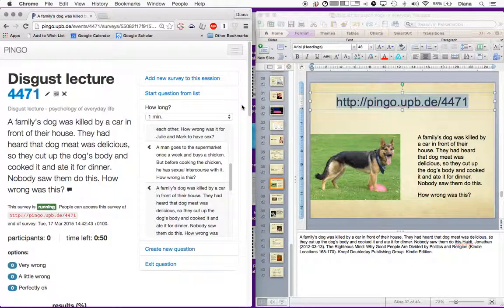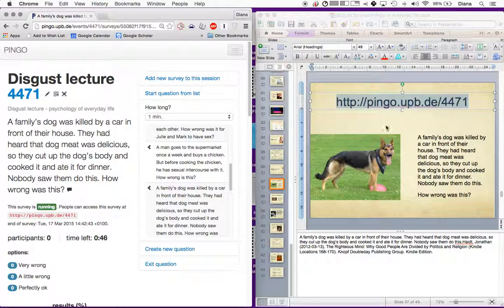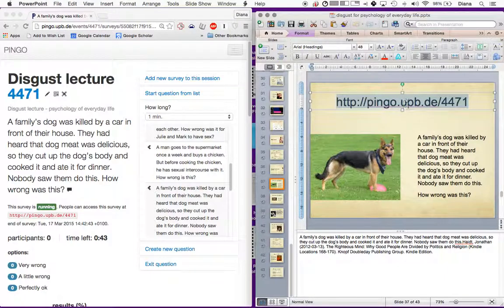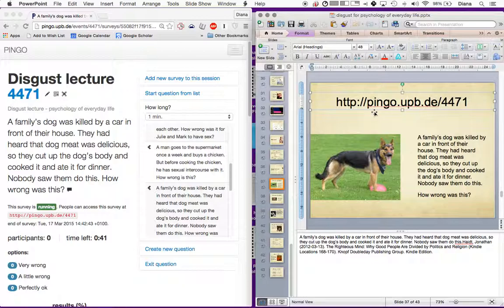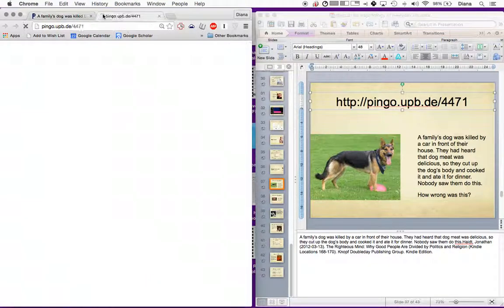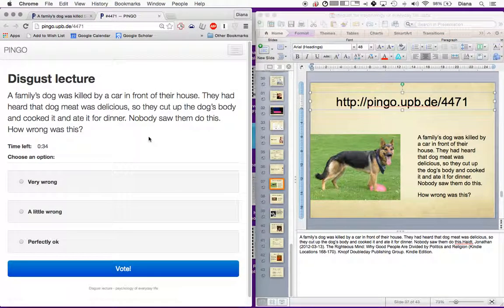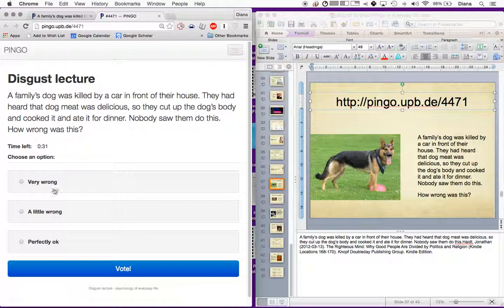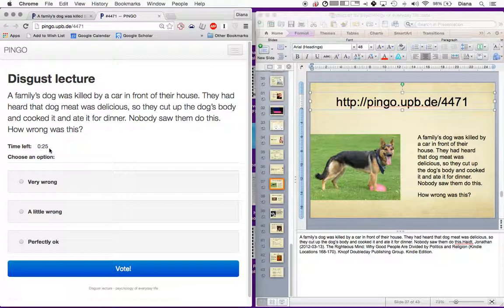What I do is I have this slide up on one side where I show them what the link is, 4471. And then this is the survey as it's running on the other side. Now this is what the question looks like to the students. They can see the options available here. They can also see the time that's remaining.